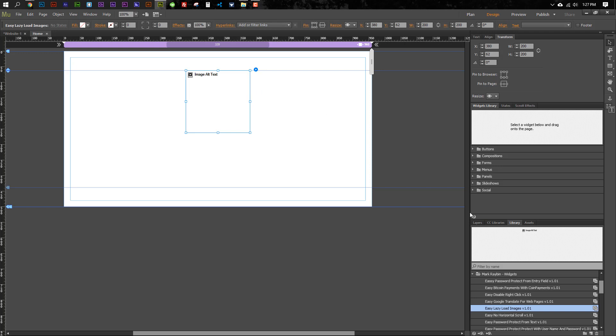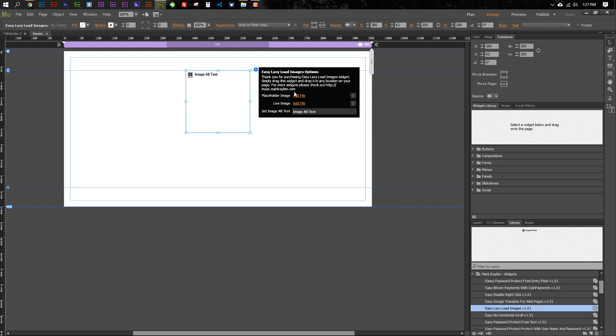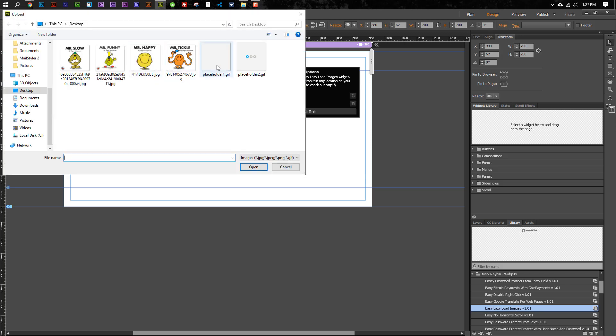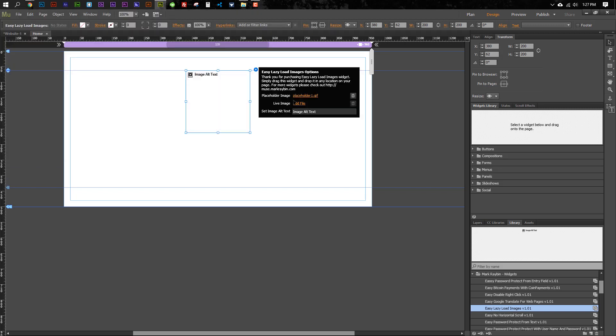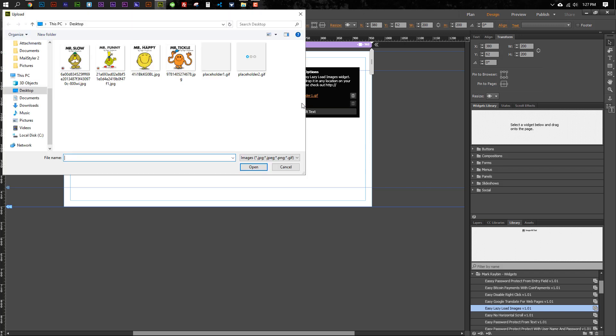So what you do is you just drop this to whatever page you're working on, and then from here you'd select the placeholder image. I've got two here. One is just a blank gray, and the other one has a little animation on it. I'll provide both of those with you.